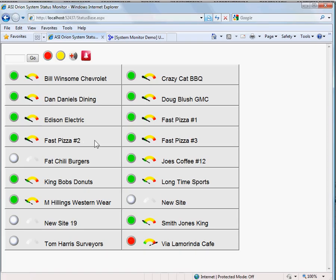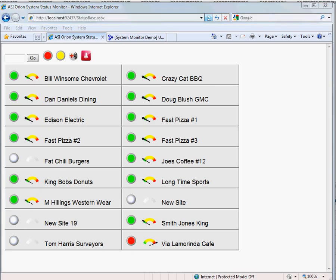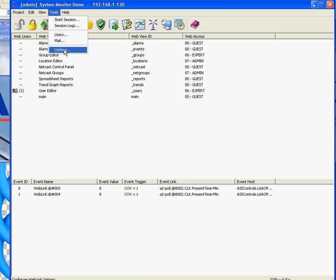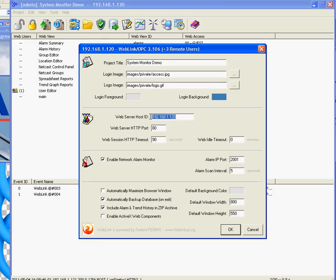We are going to look now at the setup, starting with ASI WebLink. Very fundamental stuff. You have to make sure you've got Enable Network Alarm Monitor on. We're going to note our IP address for the site is 1.120.